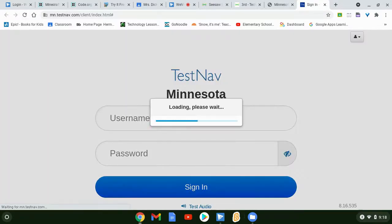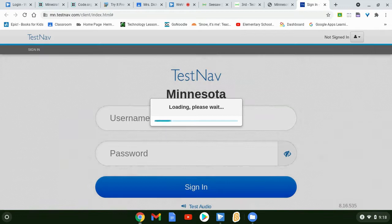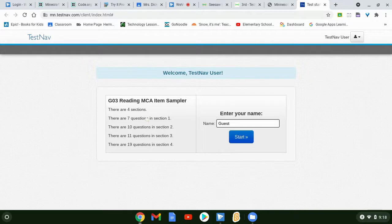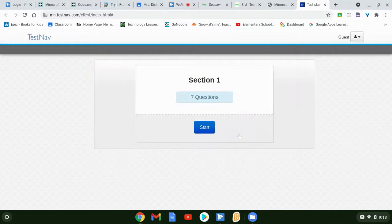When you sign in for the actual test, your teacher will have a passcode for you and you'll have to sign in with your name. Here you're just going to sign in as a guest — you don't have to put your name in, just sign in as a guest and then press start. There are four sections in this reading sampler, and I believe four or five sections on the actual reading test.